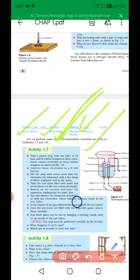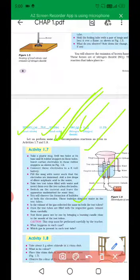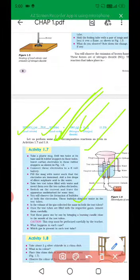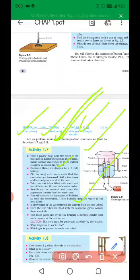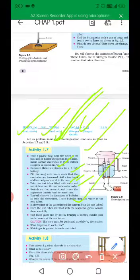Take a plastic mug, drill two holes at its base and fit rubber stoppers in these holes. Insert carbon electrodes in these rubber stoppers. Connect these electrodes to a six-volt battery. Fill the mug with water such that the electrodes are immersed. Add a few drops of diluted sulfuric acid to the water. Take two test tubes filled with water and invert them over the two carbon electrodes.